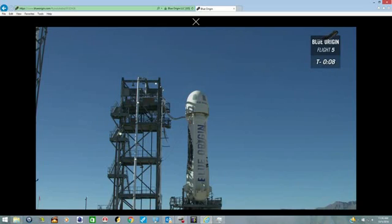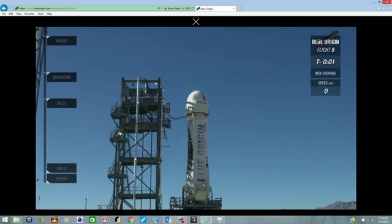Nine, eight, seven, six, five, four, command start, two, one.